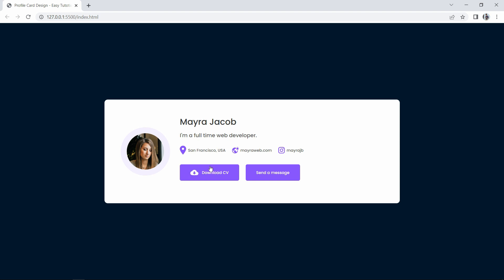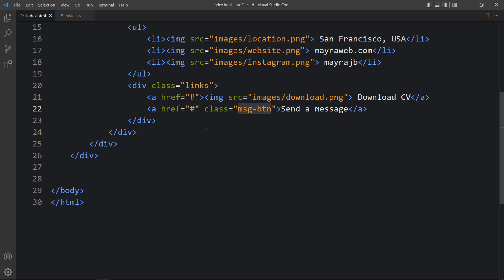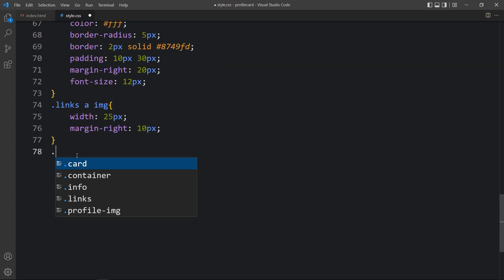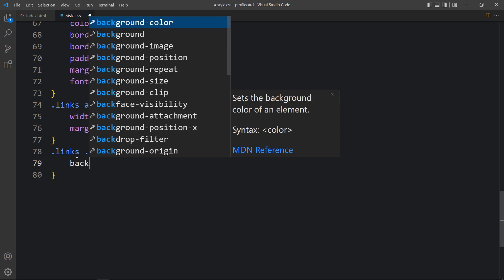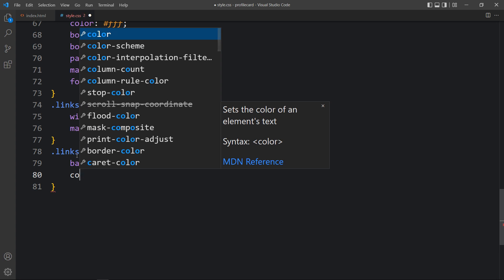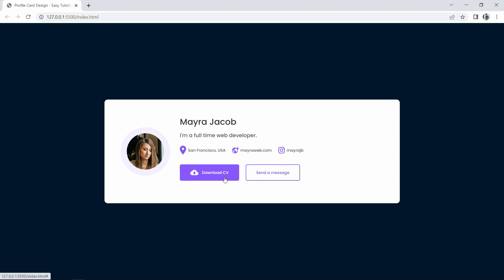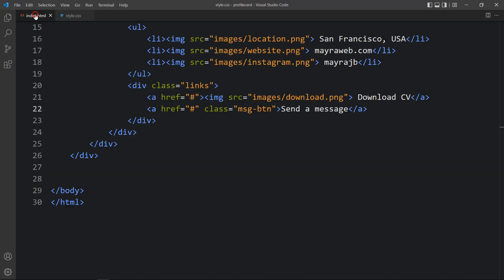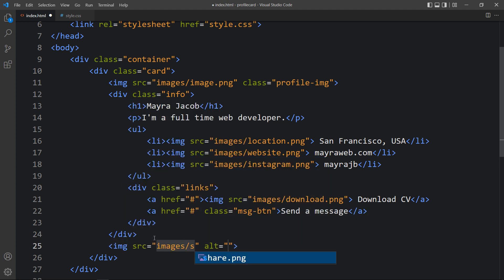The download icon size looks good. Right now both buttons look the same, so we need to remove the background color from the second button and change its text color. Let's come back and add the class name msgbtn to the second a tag. In the CSS file we write dot links dot msgbtn and set the background to white and change the text color. Now the second button looks good. Next we will add the share icon in the HTML file within the card div, with img src images/share.png and a class name share-icon.